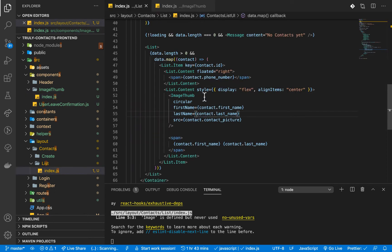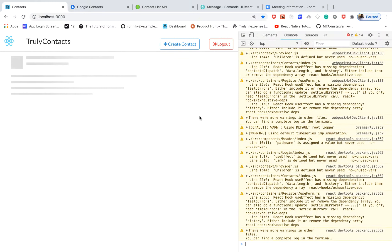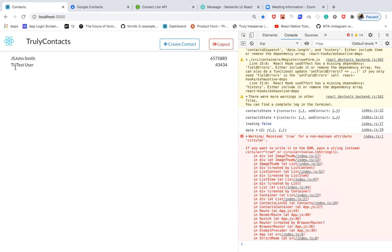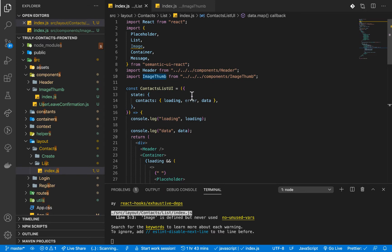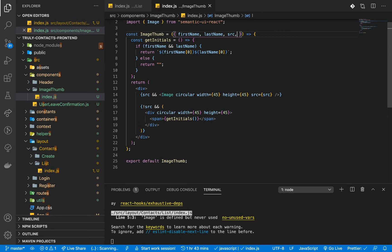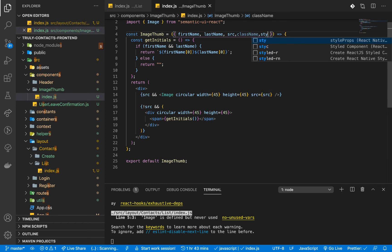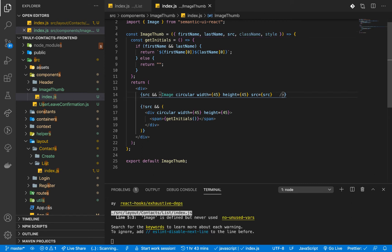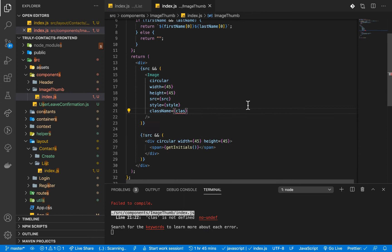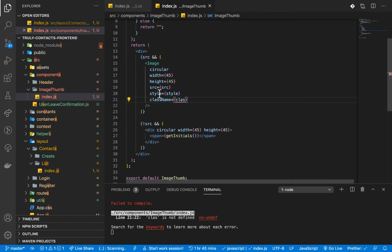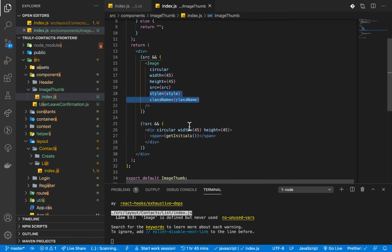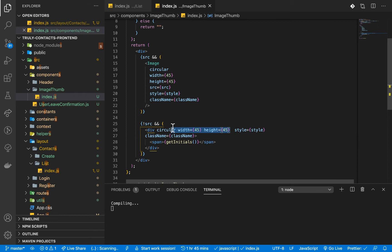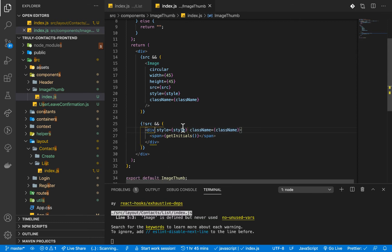Coming back to the application, it reloads and we can see it gives us the initials — 'TU' and 'JS'. Now I'm going to allow the user to pass a custom className and a custom style prop. On the image we'll set the style and className from those props. If there is no source, we'll do the same thing on the div — apply the style and className.